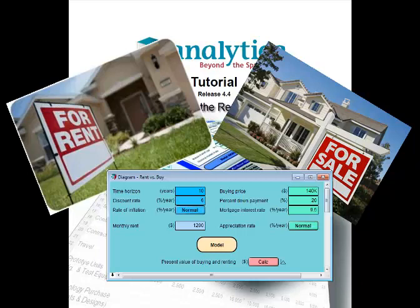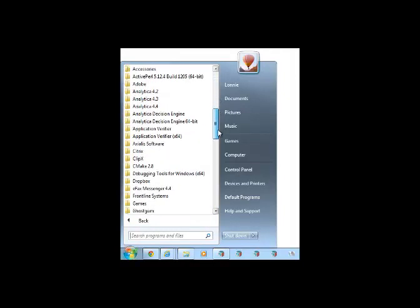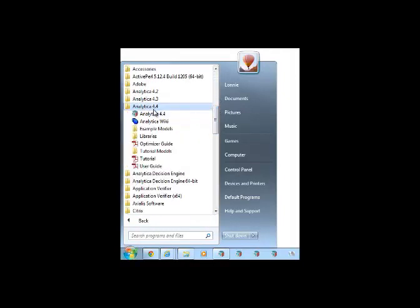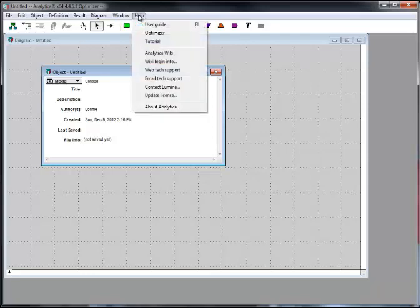I usually launch Analytica from the Windows Start menu. In this lesson, I'm following Chapter 1 of the Analytica Tutorial. The tutorial is available in written form, which you can access from the Help menu.